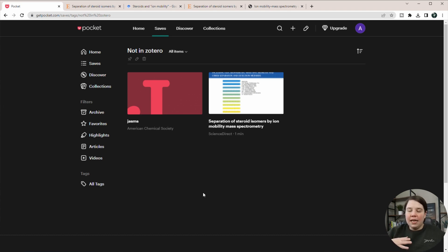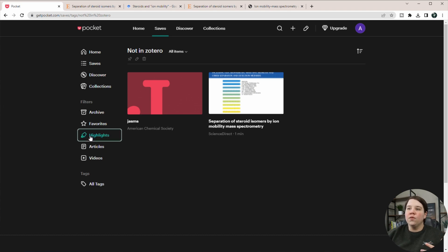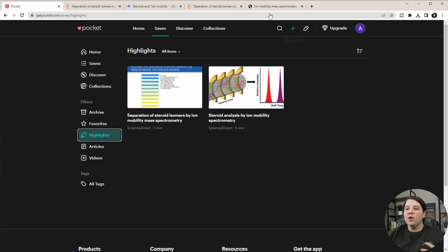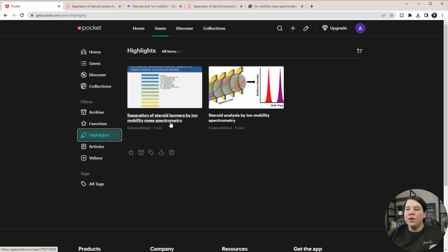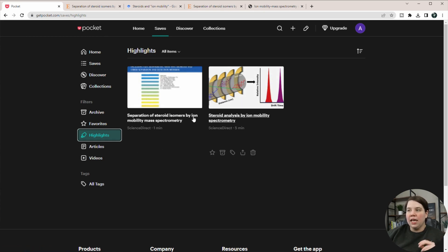So before I said that you could highlight and then you could see your highlights. So if you come over here, you can go to highlights. And then you can actually see which of your items are actually highlighted in here.